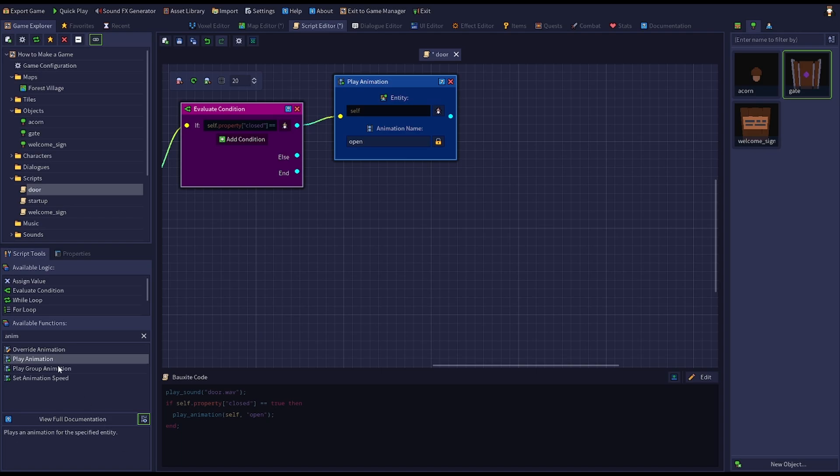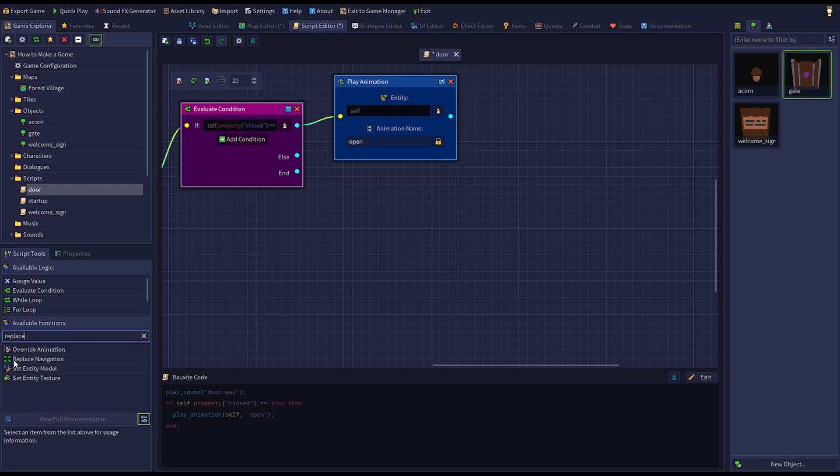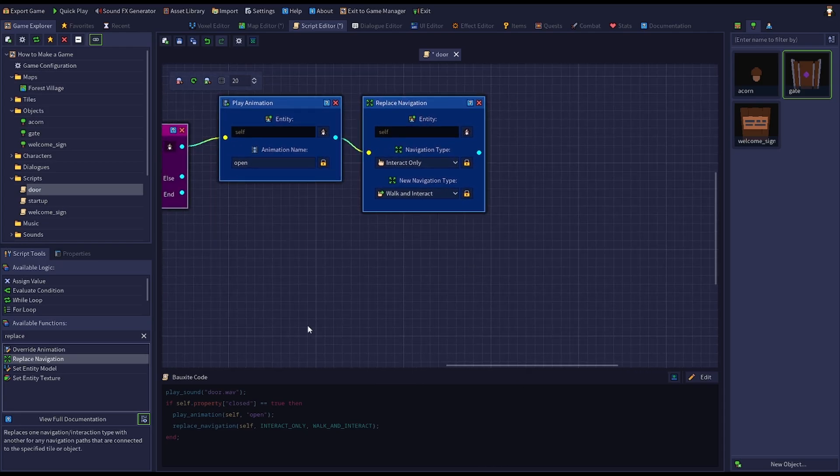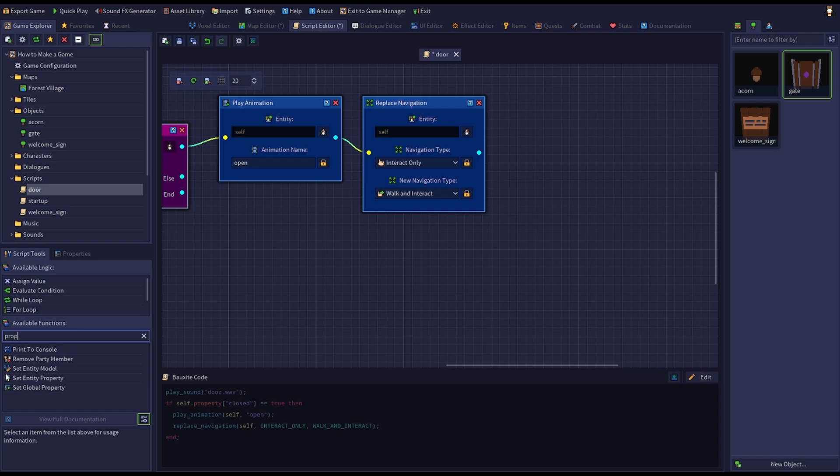Add a replace navigation node to change any surrounding navigation paths from interact only to walk and interact. This will allow the player to walk through when the door is open. Add a set entity property node to change the closed property to false to keep track of its new state.